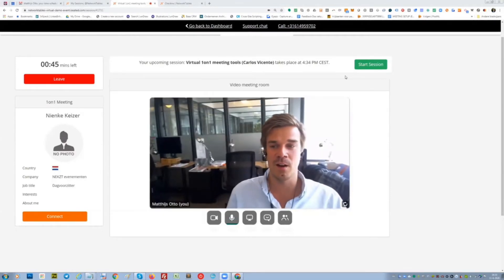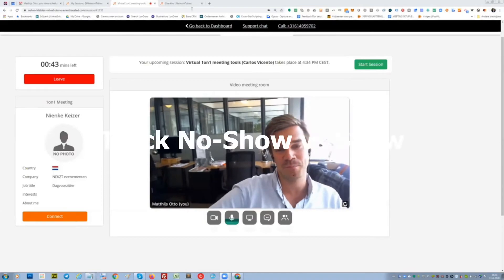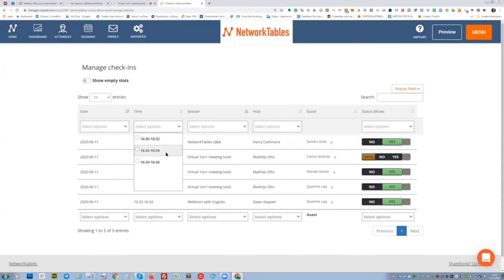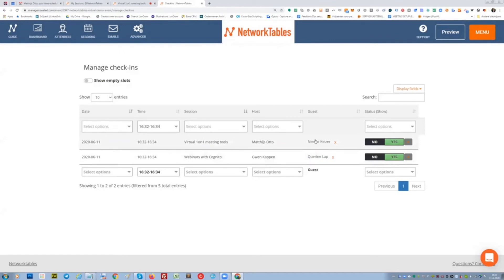I think Nienke switched to Zoom, so I'm here alone. And what you see here is 32 is now. Gwen had a meeting with Karine and I had a meeting with Nienke.